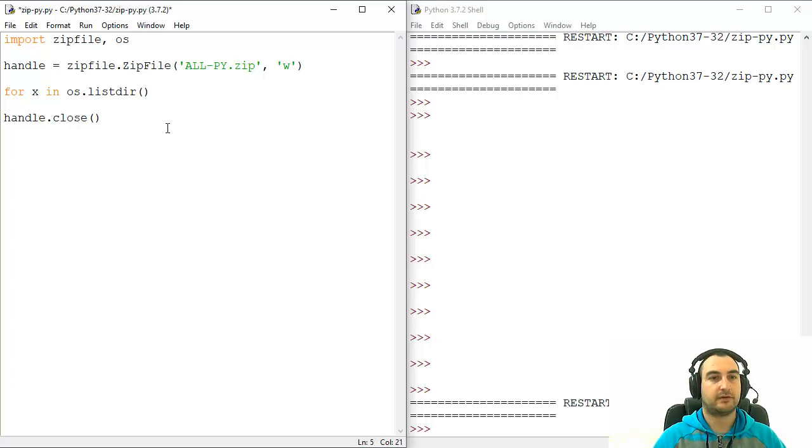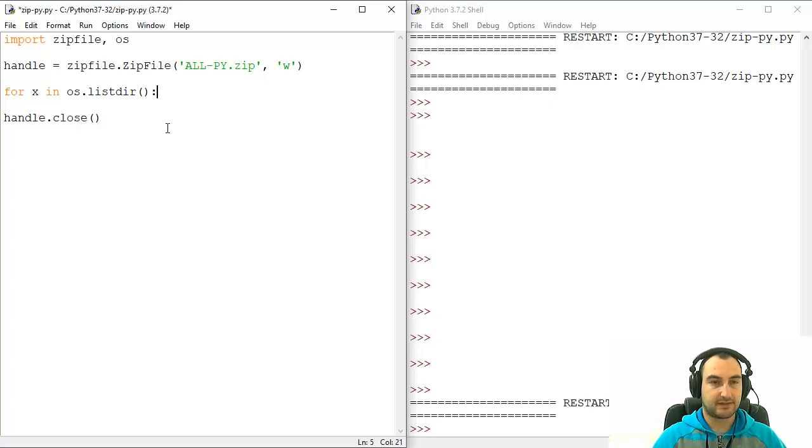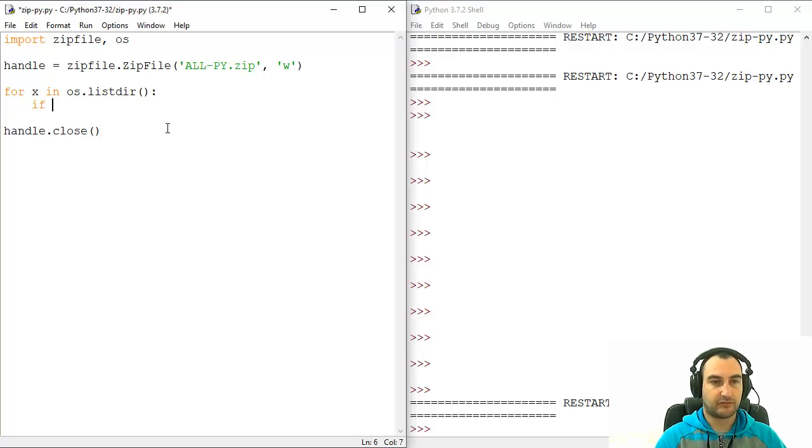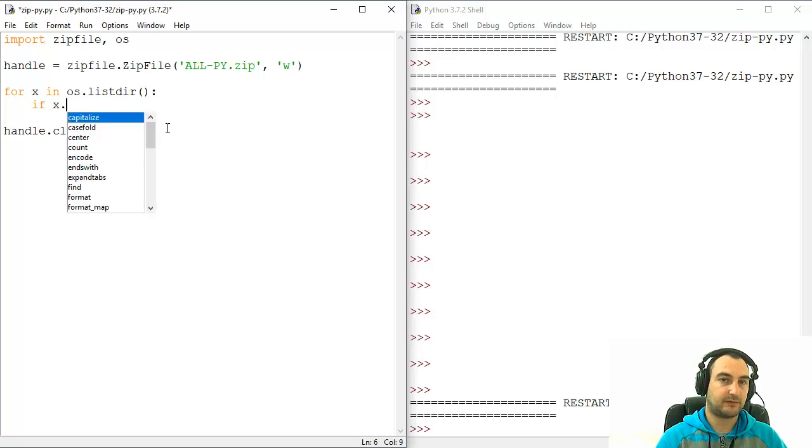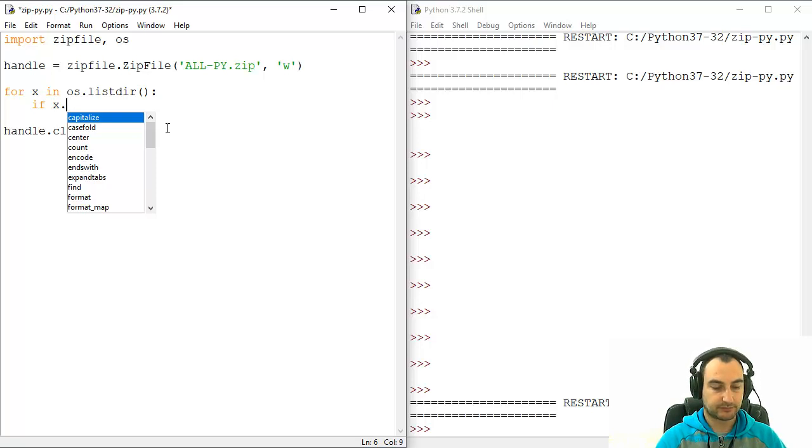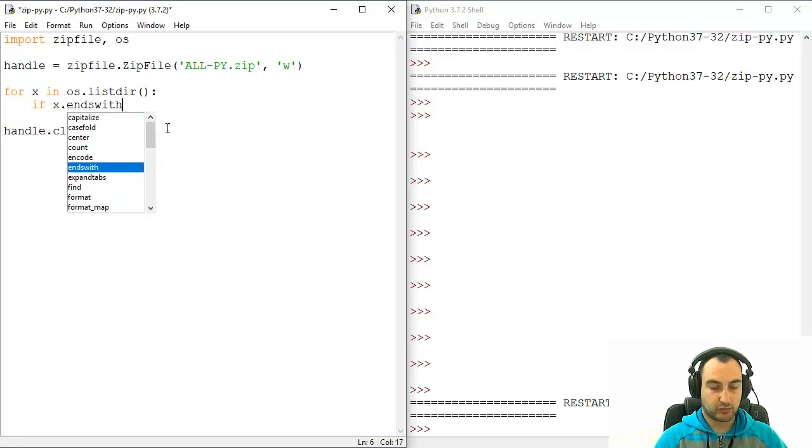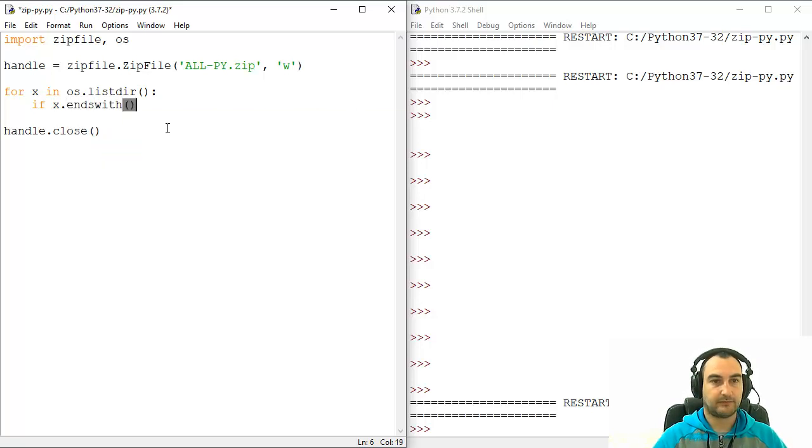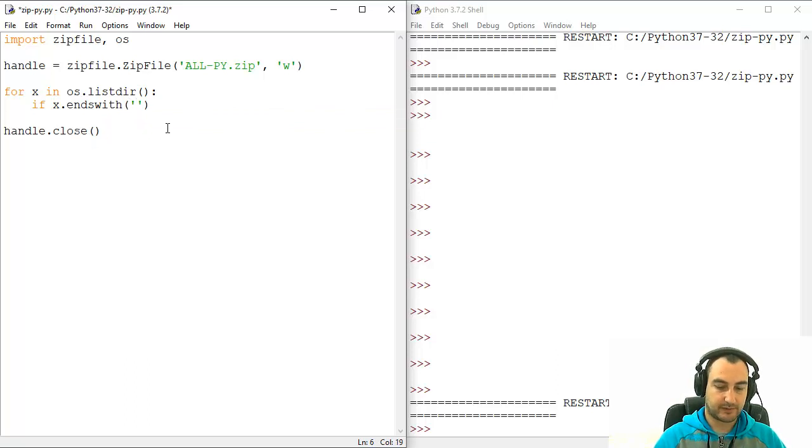Anyway, where was I. Yeah, so for x in listing, if x, and that means that specific file from listing, if it ends in,